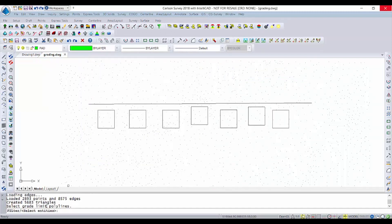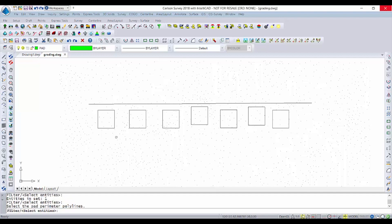So first it's going to say select the grade limit polyline. We already selected the existing ground model and now I'm selecting the pads as prompted.